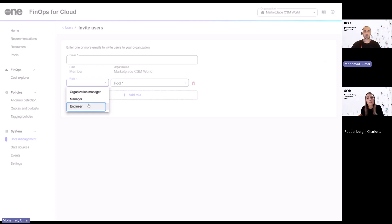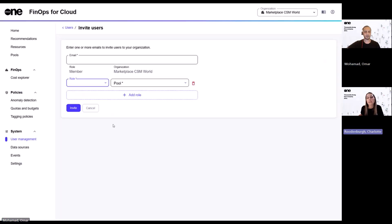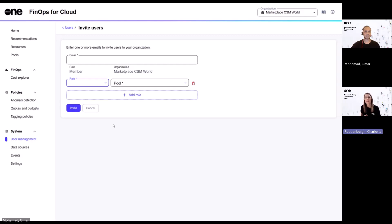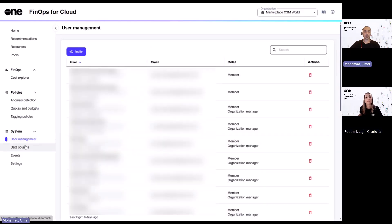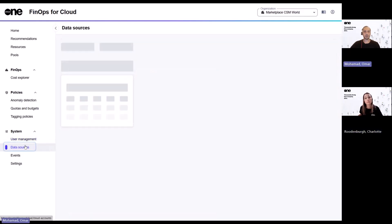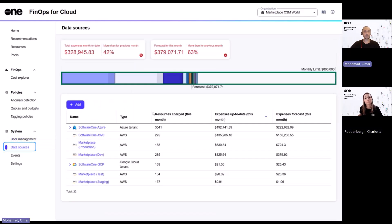And lastly, engineer as a role is assigned at the resource level. So this way you can restrict access to users based on the roles. And then once users are onboarded, how do we actually get data into the platform? Is that then through the data sourcing section? Yes, precisely. Data sources is where you will connect your different cloud providers.